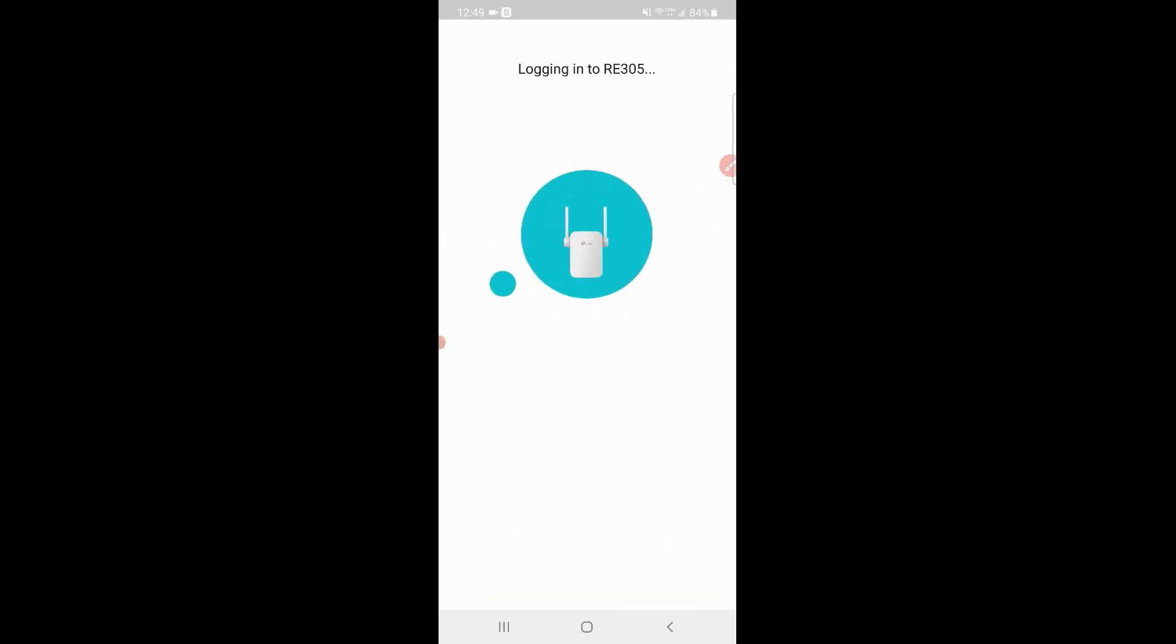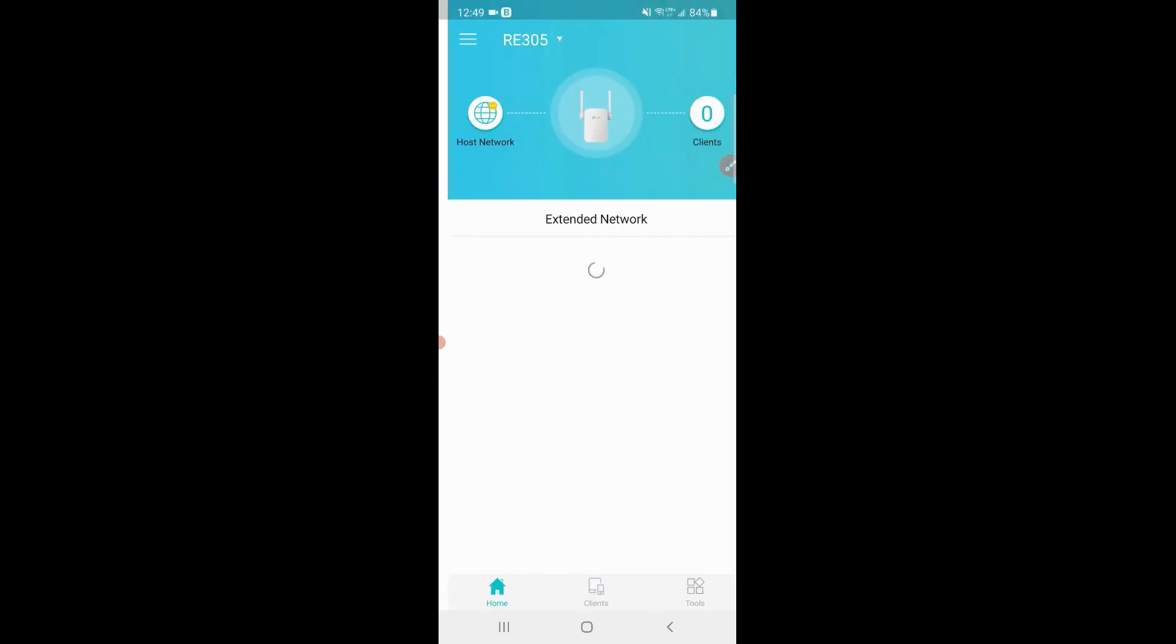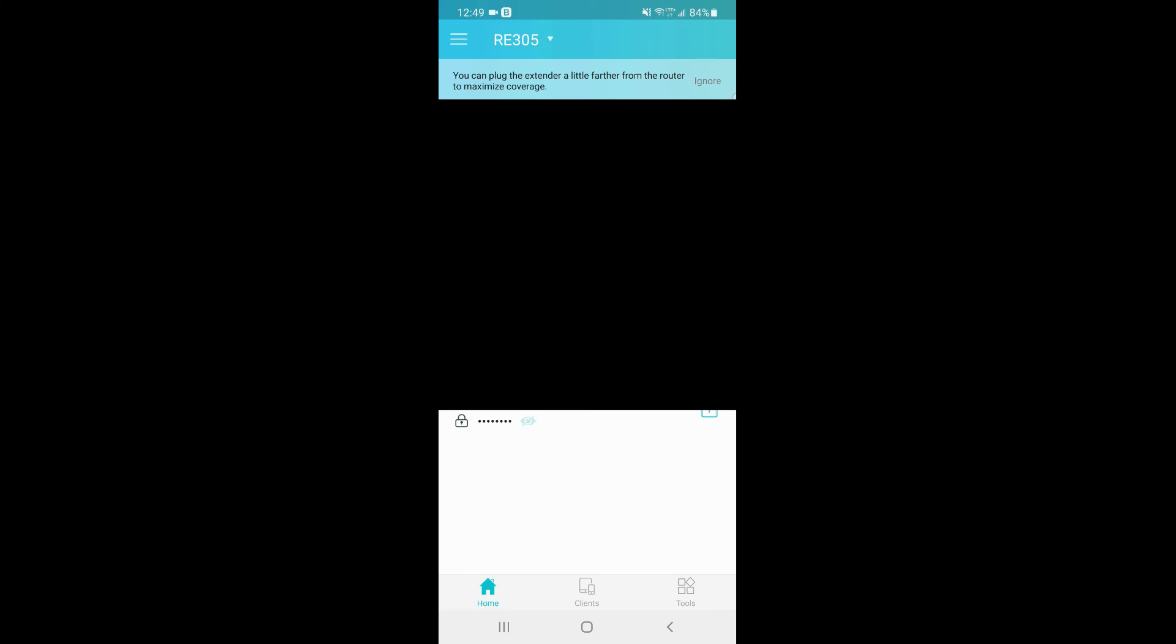Connection successful, logging back into the device. And then here is the overview, and simple as that you are good to go. From here you can manage your clients, see who is connected.